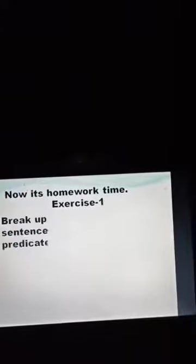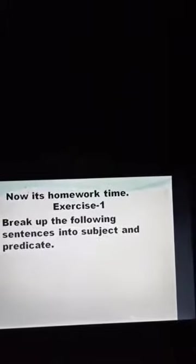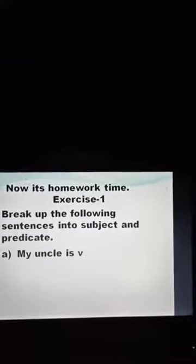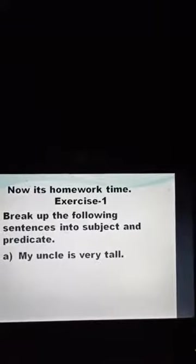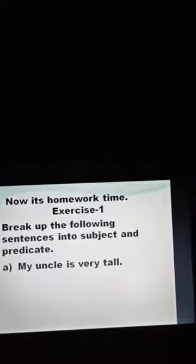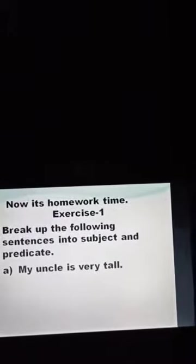Now it's time for homework. Exercise 1: I am giving you sentences and you have to break up the following sentences into subject and predicate. You know that subjects are nouns, pronouns, or noun phrases, and the rest of the part is the predicate. For the first sentence, 'My uncle is very tall' — I will help you. 'My uncle' is a pronoun so it is the subject, and 'is very tall' is the predicate.